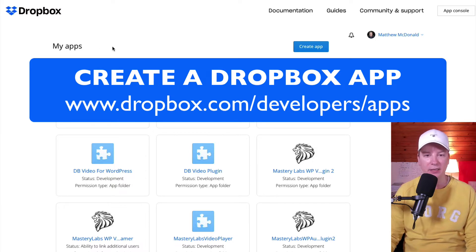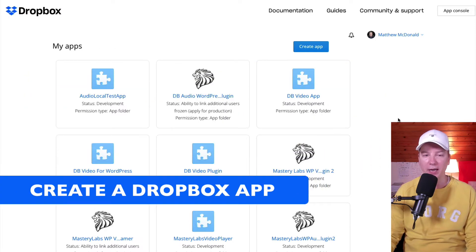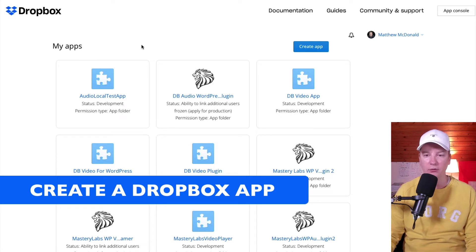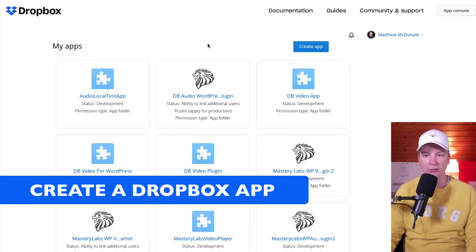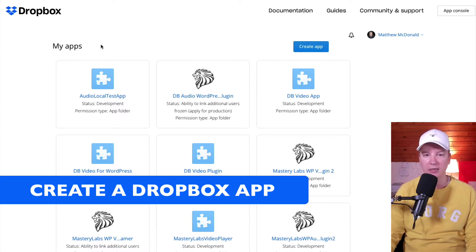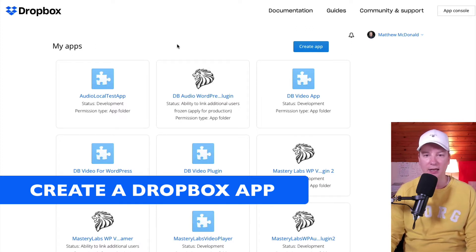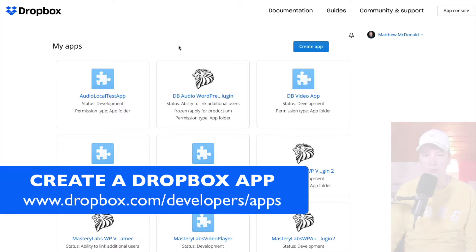Now, the benefit of creating your own app instead of using somebody else's Dropbox app is you keep your app folder secure, meaning no third party has access to your Dropbox files.